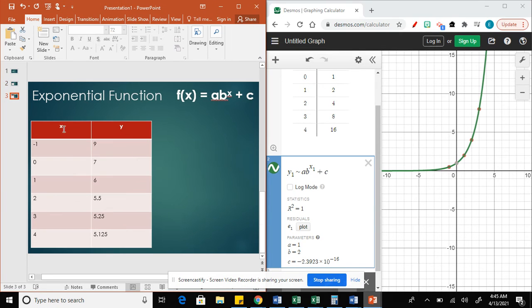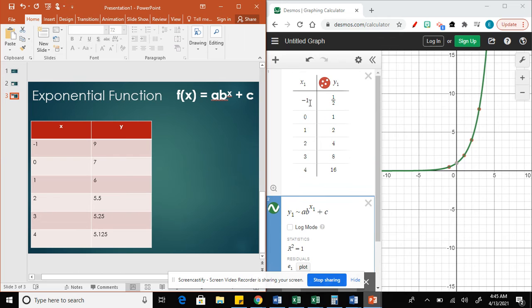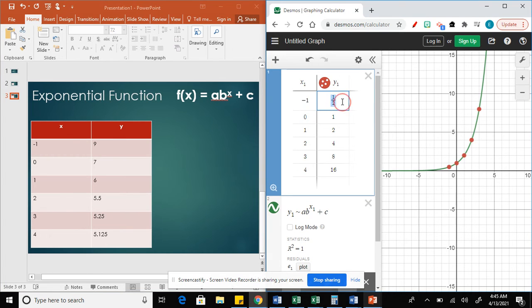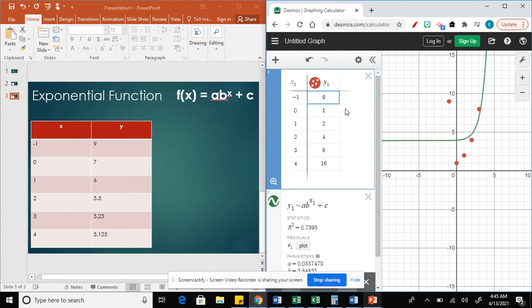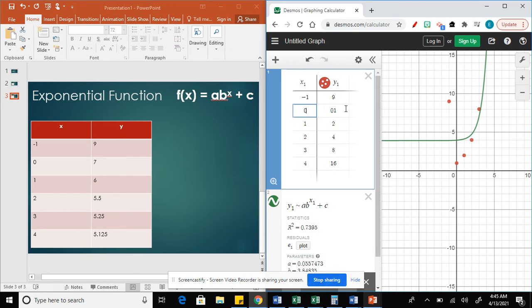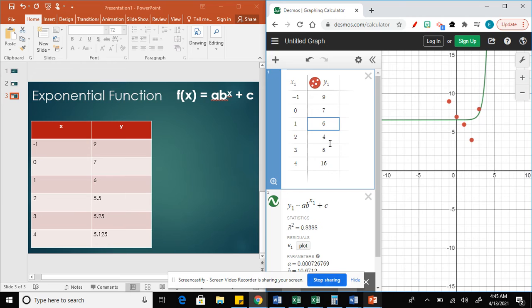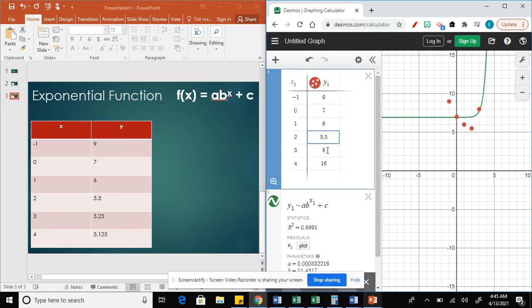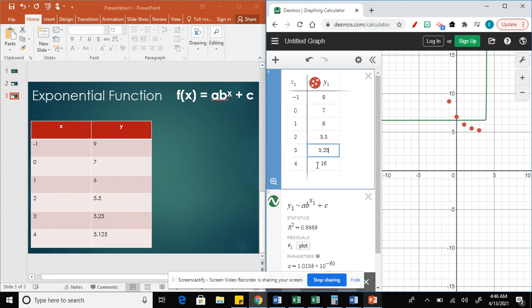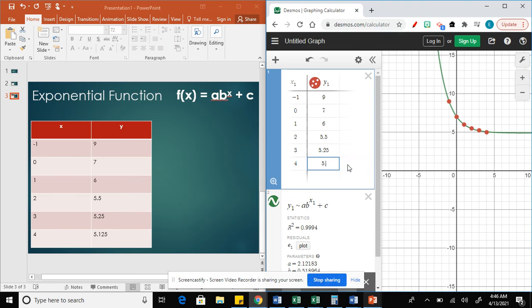Let's see another example. Let's say we got this table. We're going to use negative 1, then 9, then 0, 7, and then 1, 6, then 2, 5.5, then 3, 5.25, and 4, 5.125.